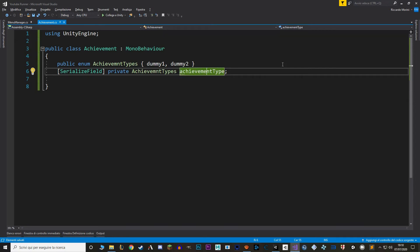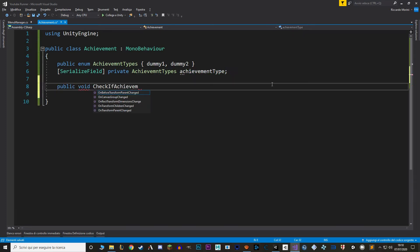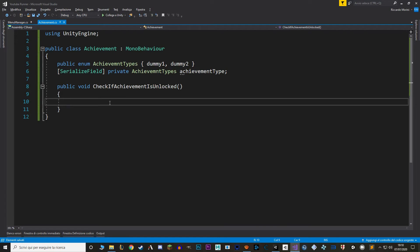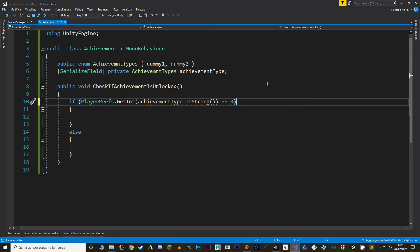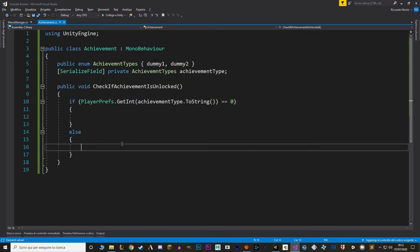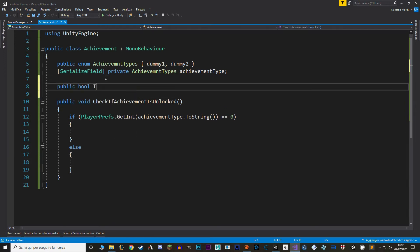Now let's make a function to check whether this achievement has been unlocked or not. We're going to call this function both from here and from the achievements manager, so let's make it public. To check whether we have this achievement or not, it's much like the shop system — we're just going to use PlayerPrefs with enums. We'll use PlayerPrefs to set and get the values of the enums. If the value is zero, the achievement is still locked; if it's not zero — if we set it to one — then it's unlocked. Now I want both a way to show whether the trophy is locked or not, and I also want a value, so let's make a new public boolean with a get private set property.